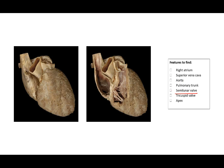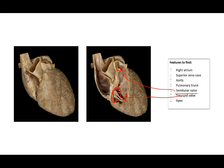We see a semilunar valve. In this case, the semilunar valve happens to be the pulmonary semilunar valve. The tricuspid valve is right here. It is also known as the right atrioventricular valve. The apex of the heart is this inferior portion.